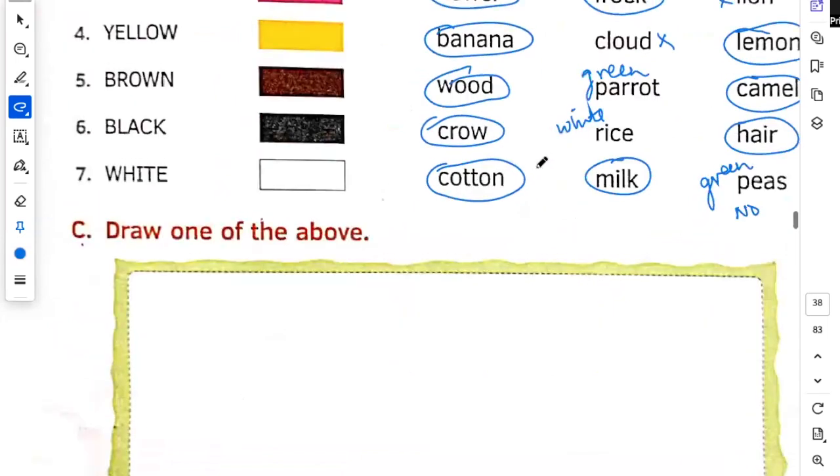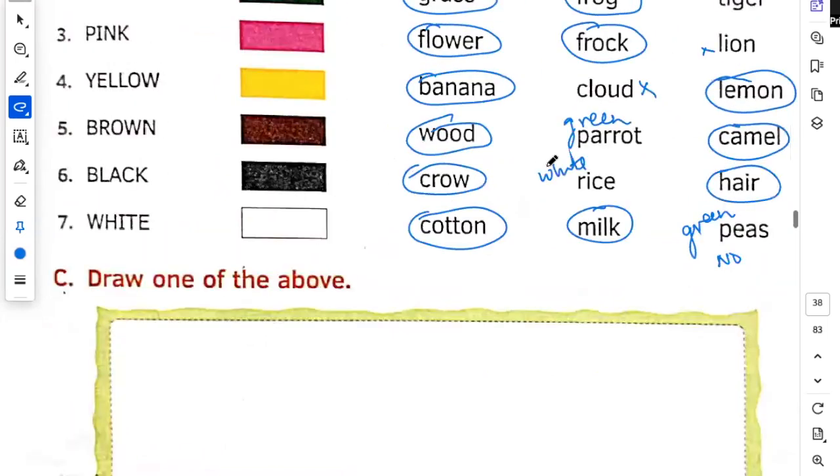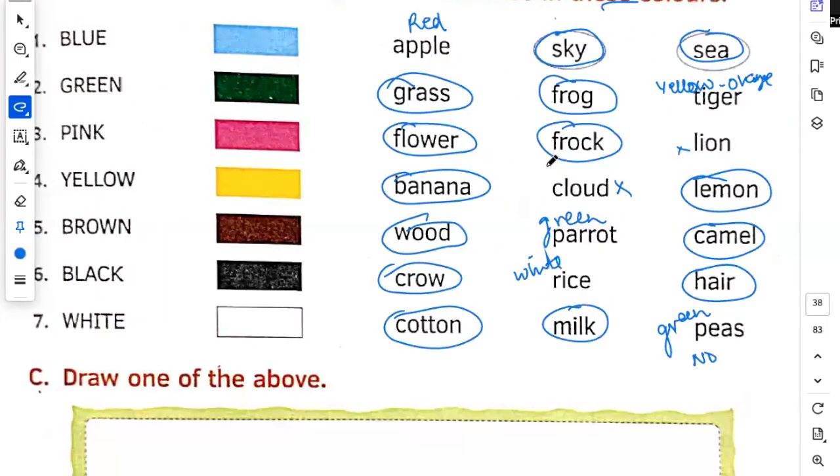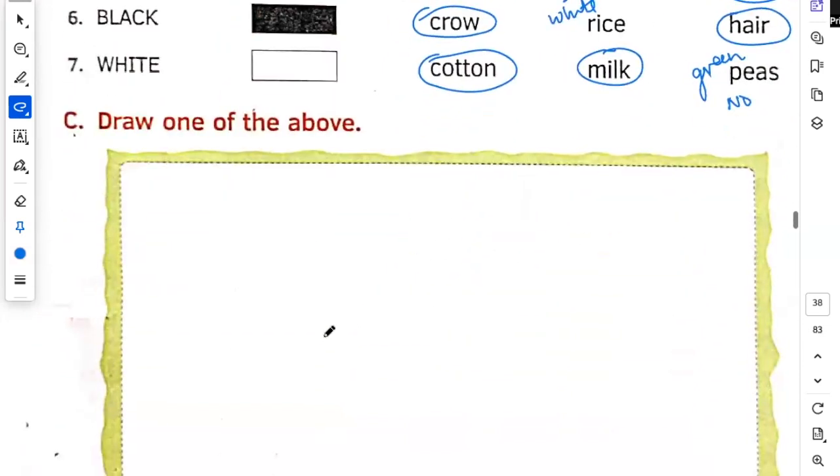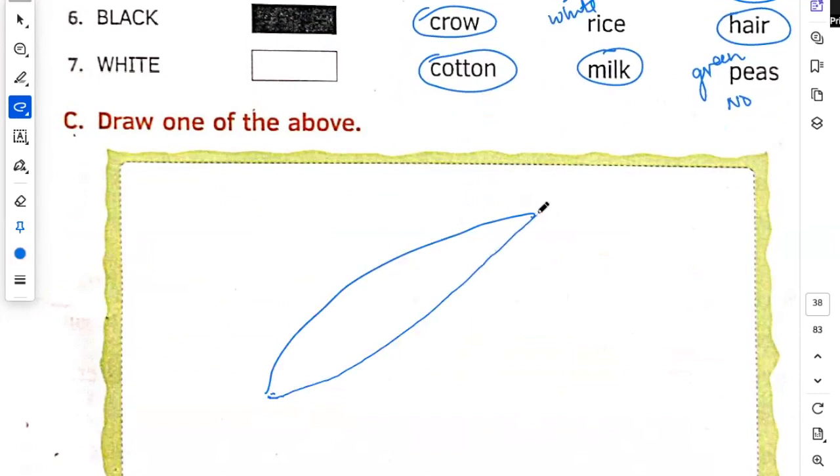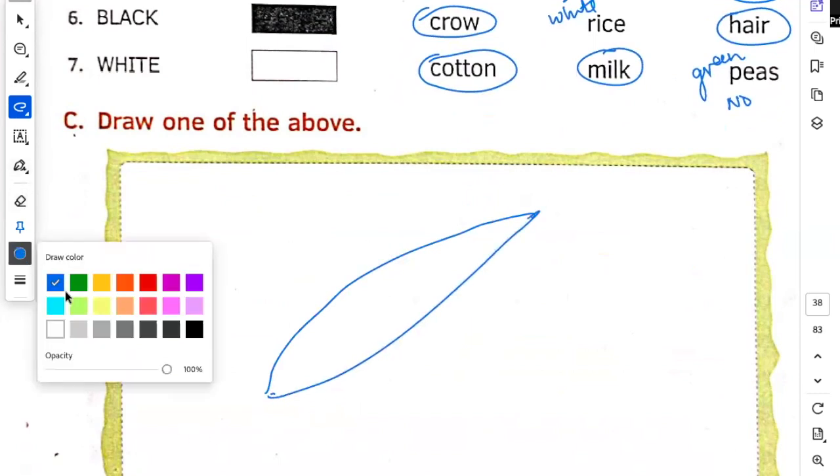Draw one of the above. Peas. Peas is very easy. So first we will do like this, then this. Peas is green color. We will make green color.